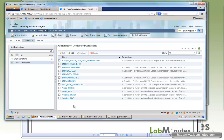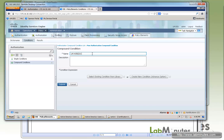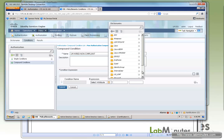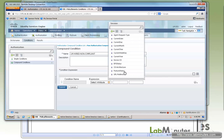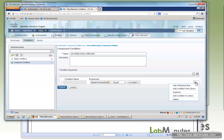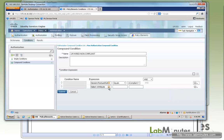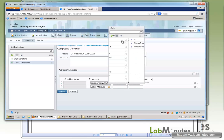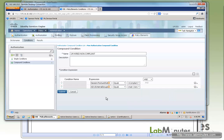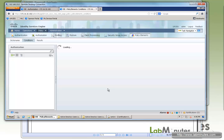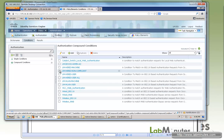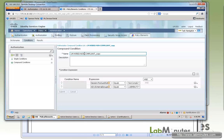Next, we create the non-compliant posture state condition. Click Add, name it 'LM wired non-compliant', create a new condition: Session, Posture Status, Non-Compliant. Again, add domain user to the condition. The last one is for the compliant state — duplicate the non-compliant one, adjust the name to 'wired compliant', and change the posture status from non-compliant to compliant.